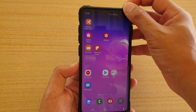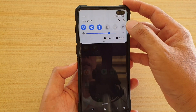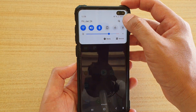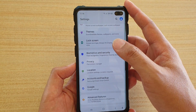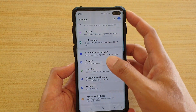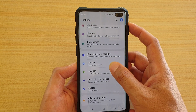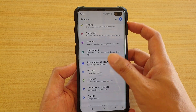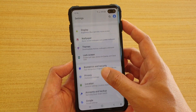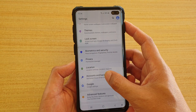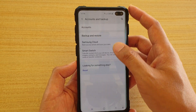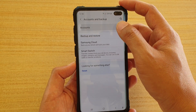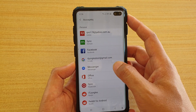First, let's go down — swipe down at the top and tap on the settings icon. Then in settings, tap on accounts and backup. Go down and tap on accounts and backup, then tap on accounts at the top.